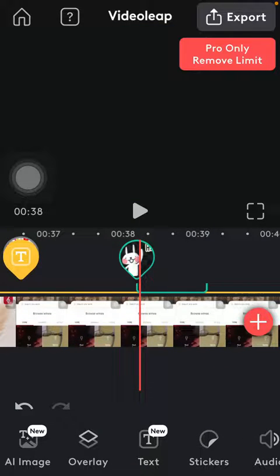Hello guys, in this video I am going to show you how to add voice over to your video on the VideoLeap application. But first I just want to mention, don't forget to subscribe to my channel because at 10,000 subscribers I am going to show you my whole YouTube revenue statistics and growth strategy, how to make money online. So let's jump into it.